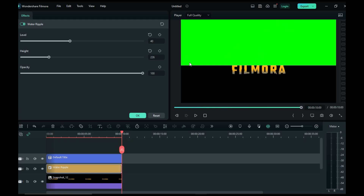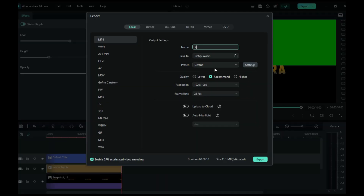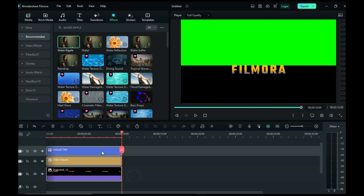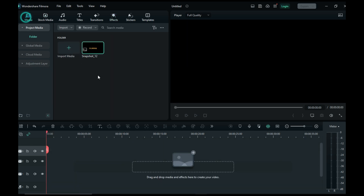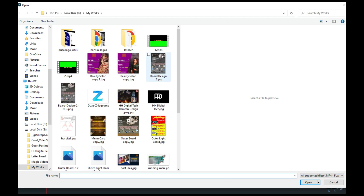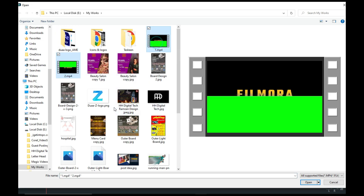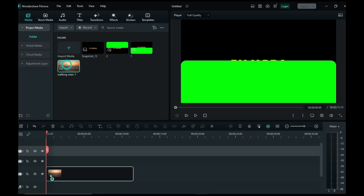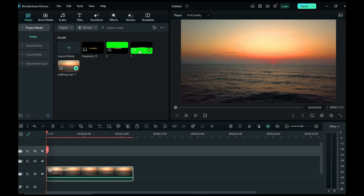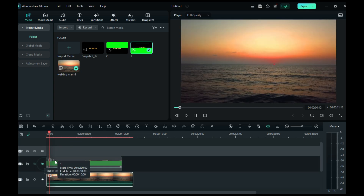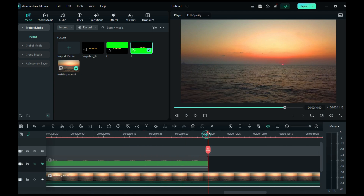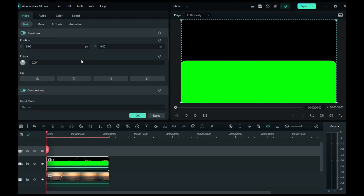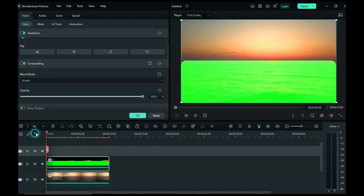Export the video. Delete all three layers, then import your exported video and your subject video into the media panel. Add your subject video to layer 1 and your first exported video to layer 2. Trim your video, then go to the layer 2 settings, navigate to compositing, and set the blend mode to Screen.